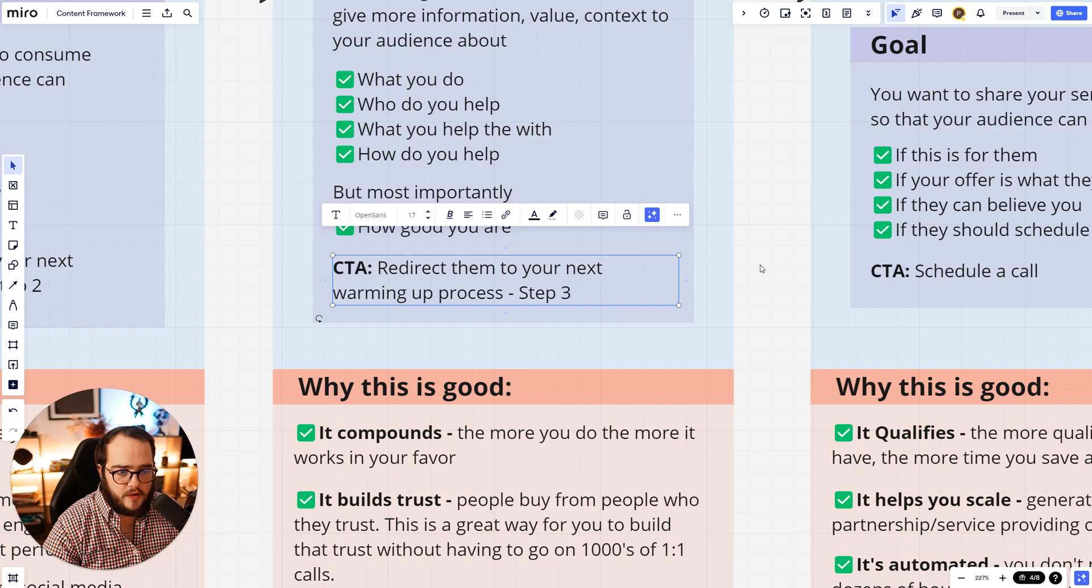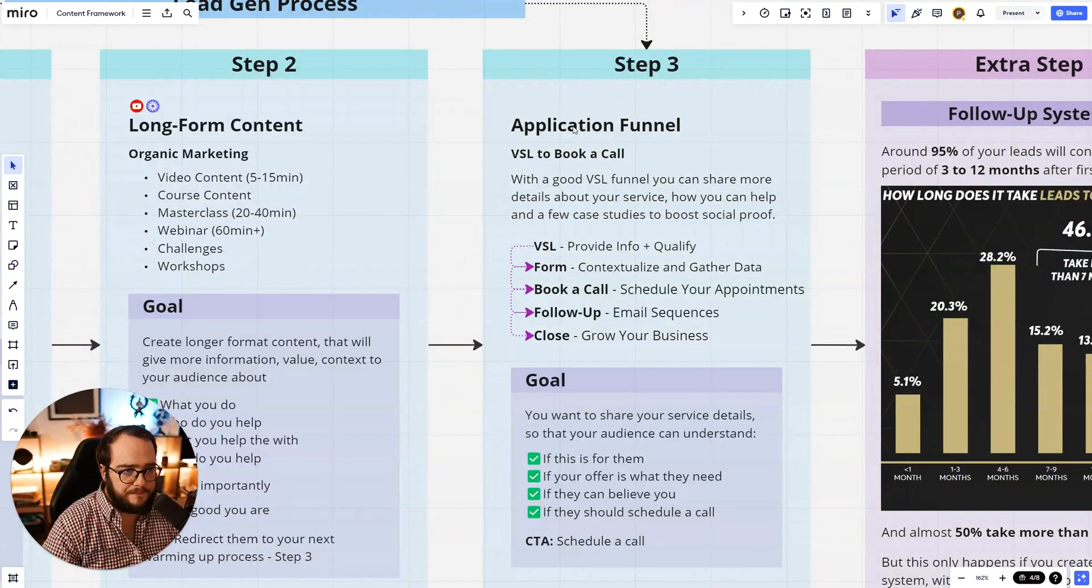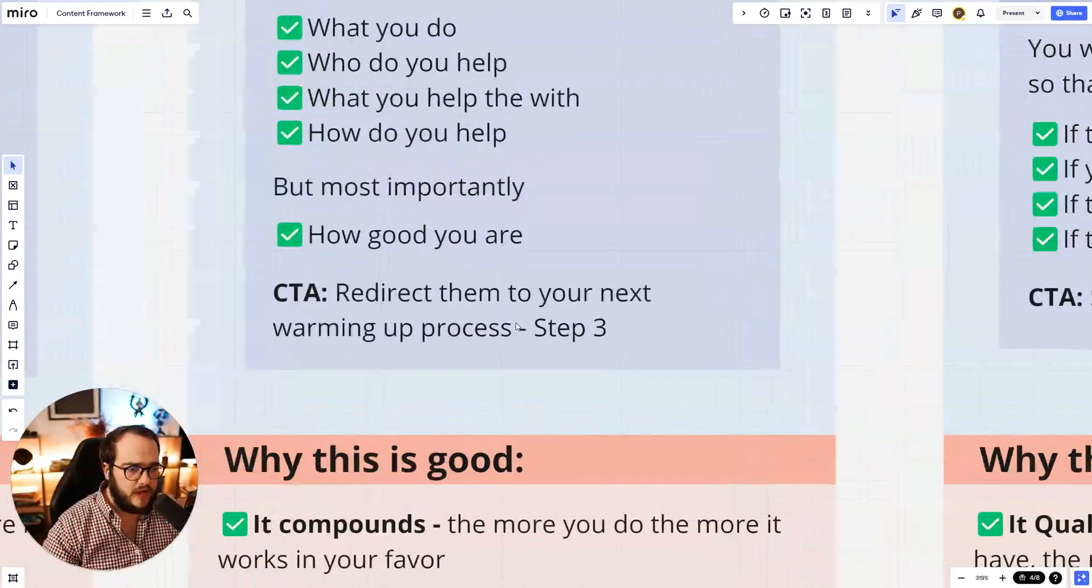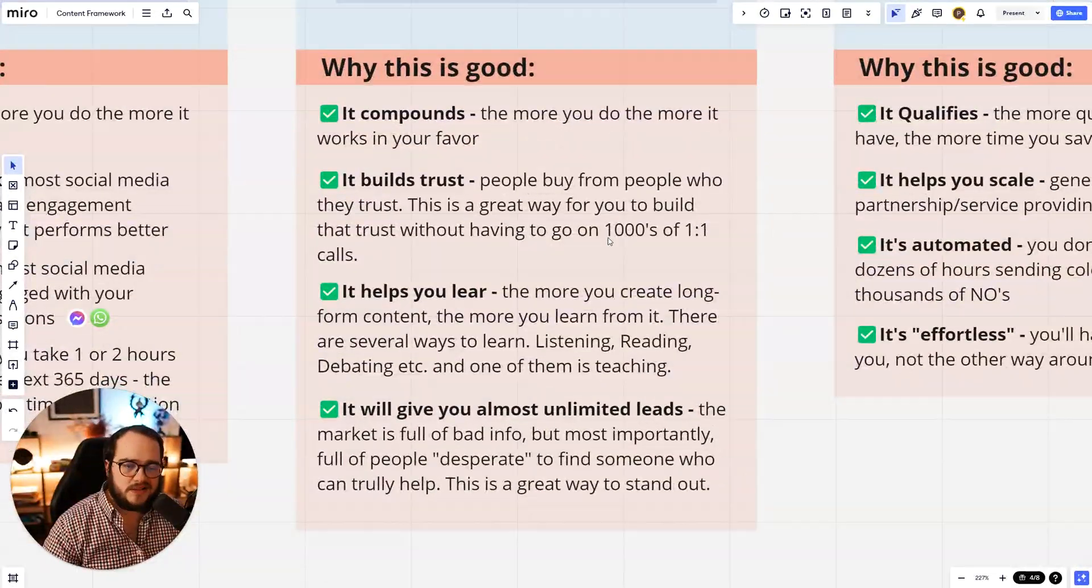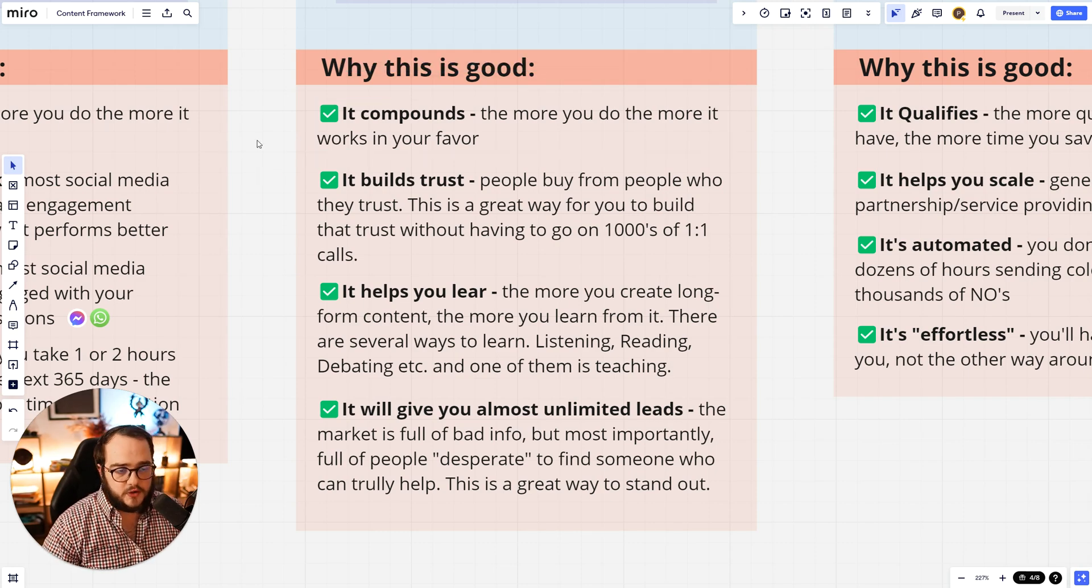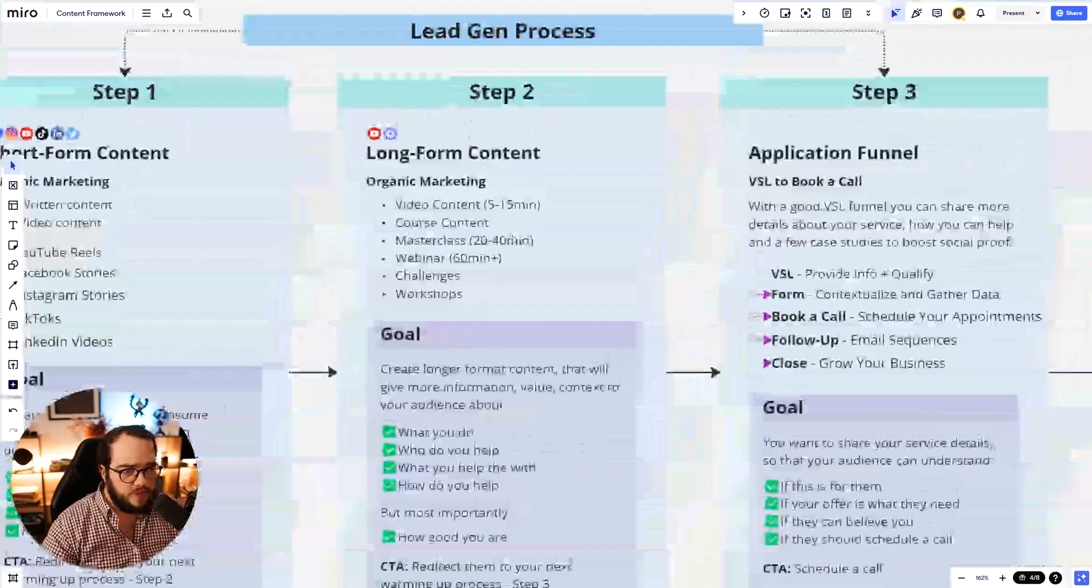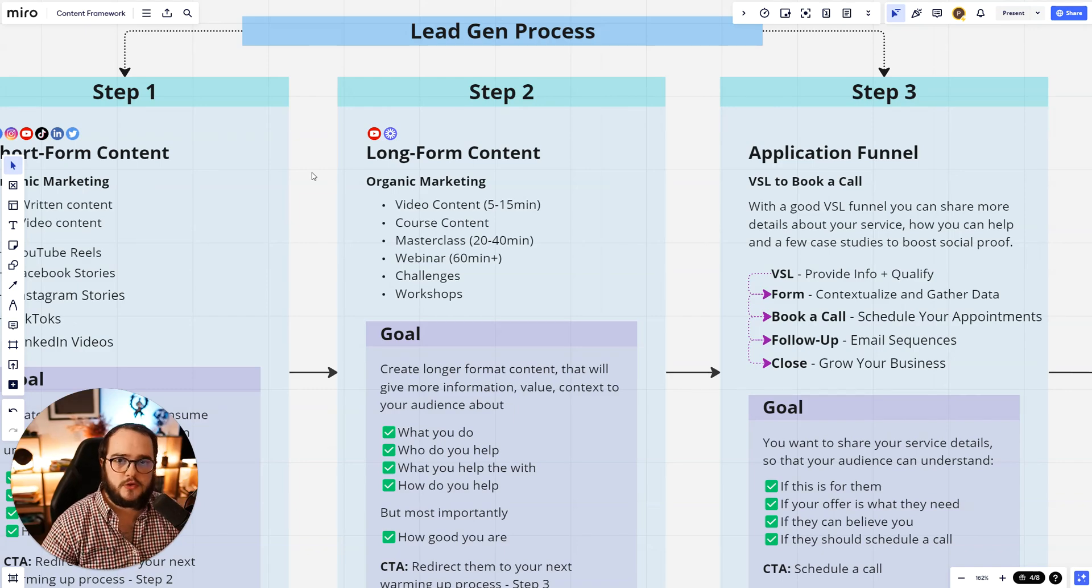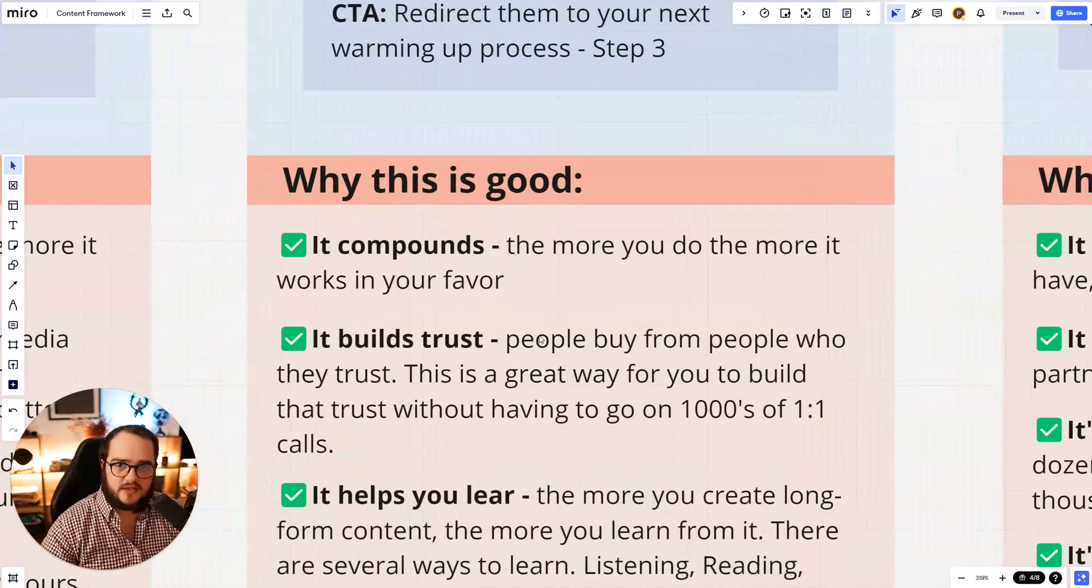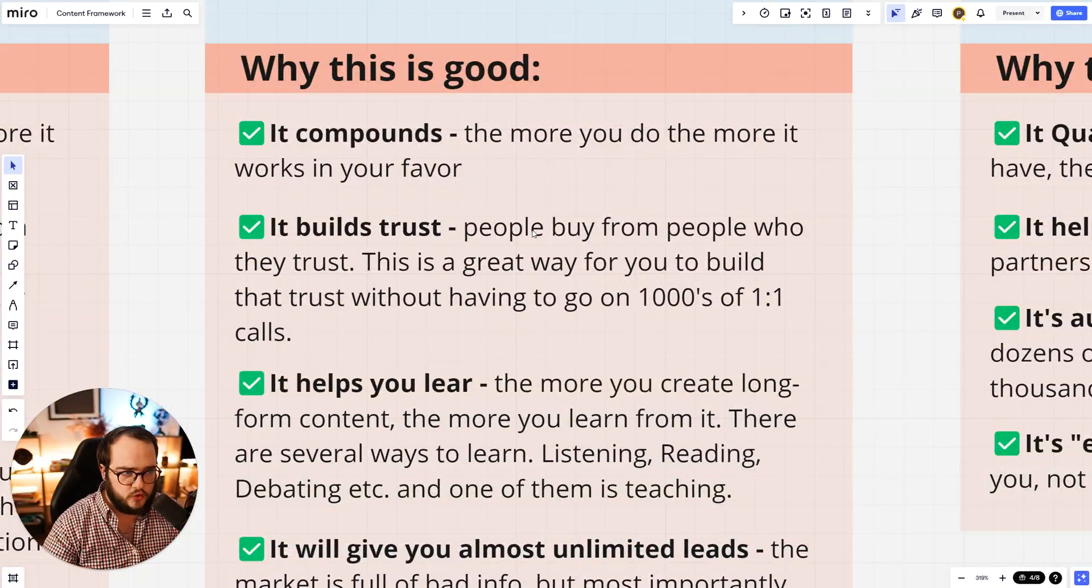Now, the CTA should be redirected to step three. You can redirect them to an application funnel or if you are selling a course or mentorship, you can also do that. But why is this step two good? Because, again, just like the first one, it compounds. So you are working on two things that can always compound. And the beauty about the YouTube video is that it compounds massively if you become actually good at that. So you can get thousands and dozens of thousands, hundreds of thousands of views in the next one year, two years, four years. The more you do it, the better.